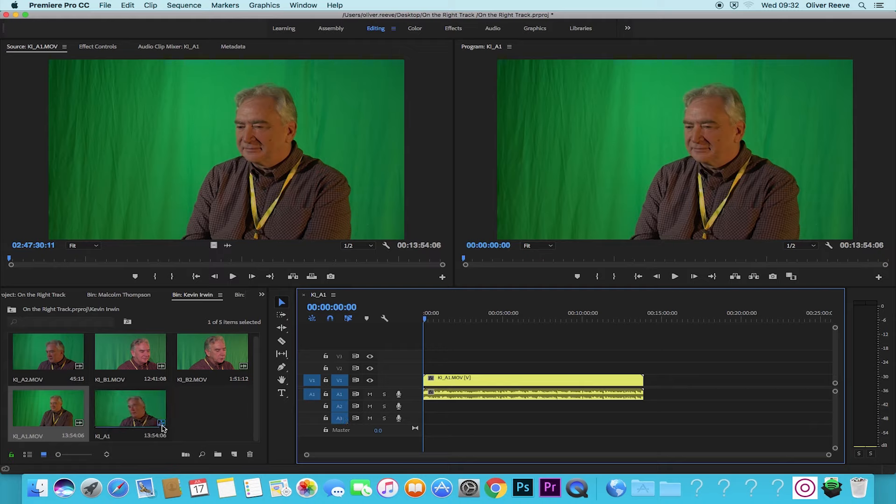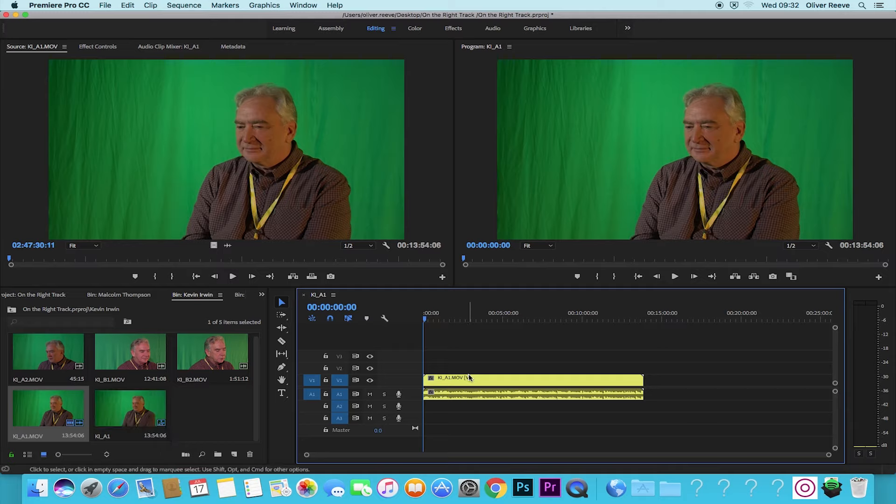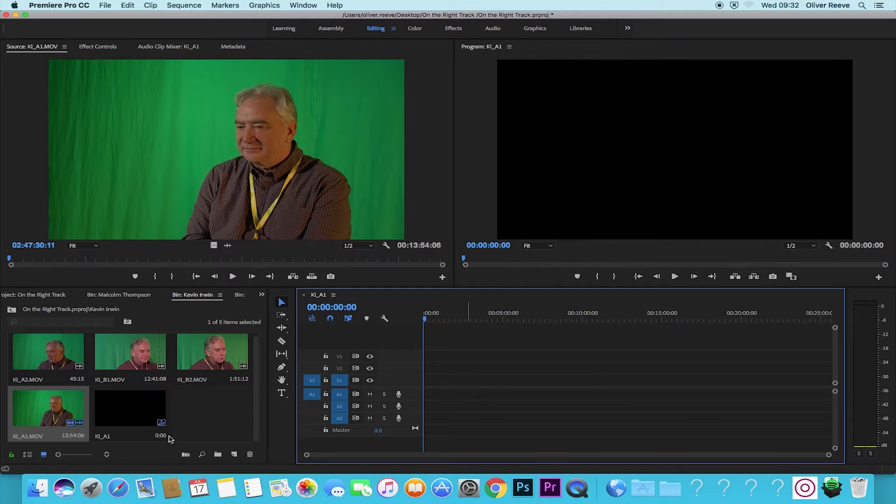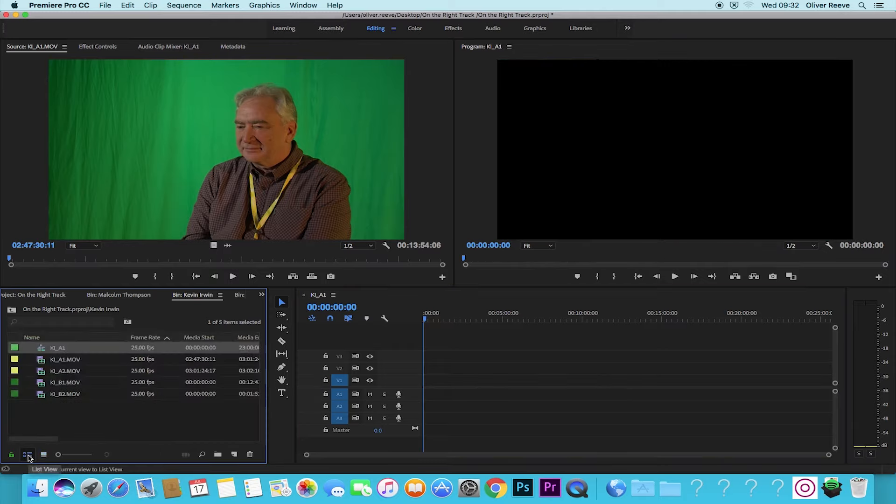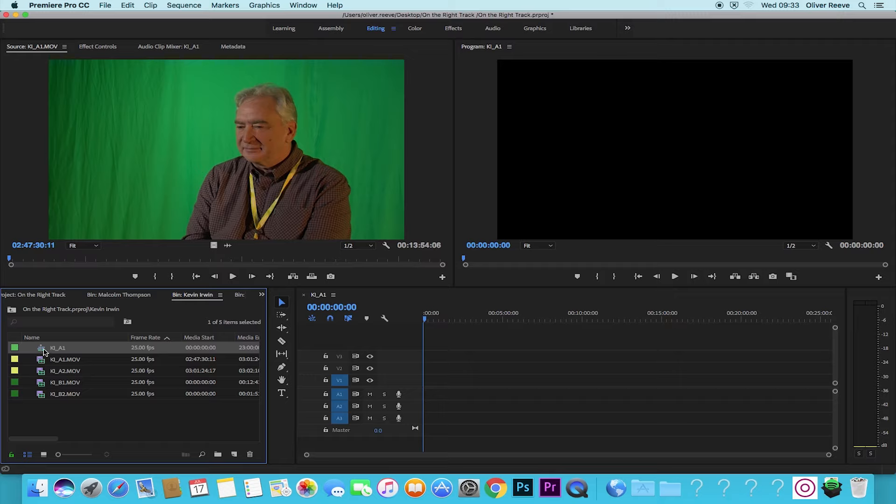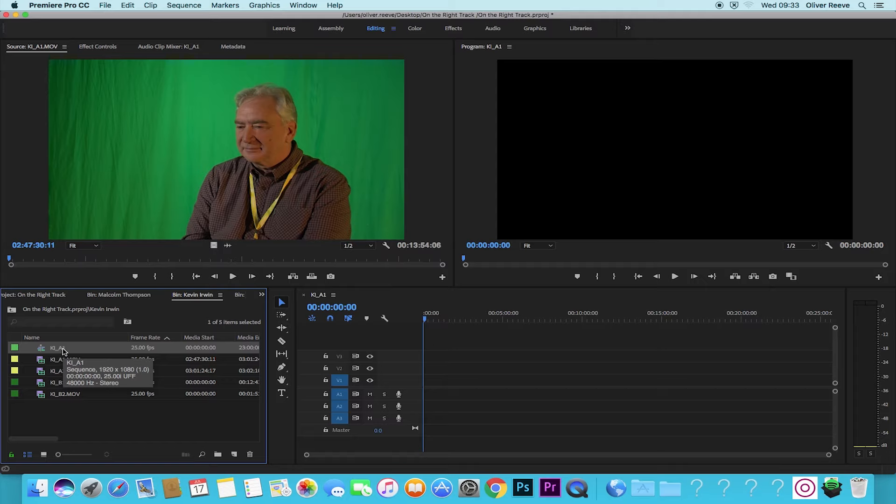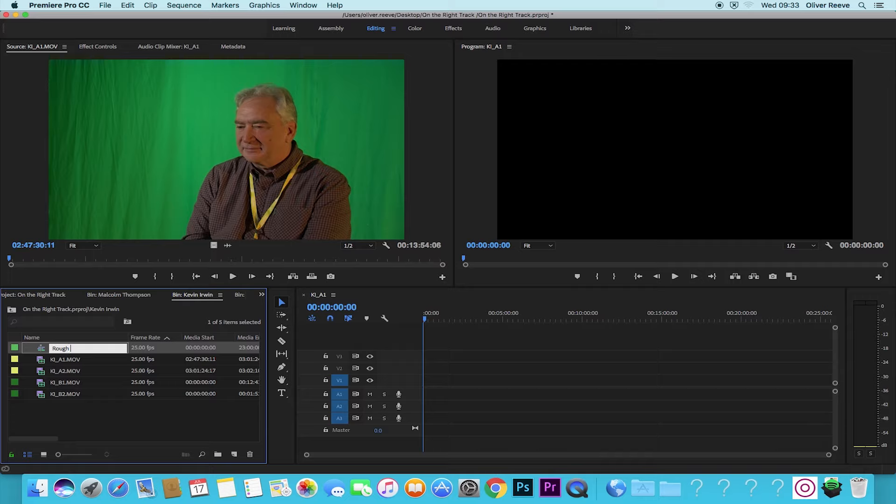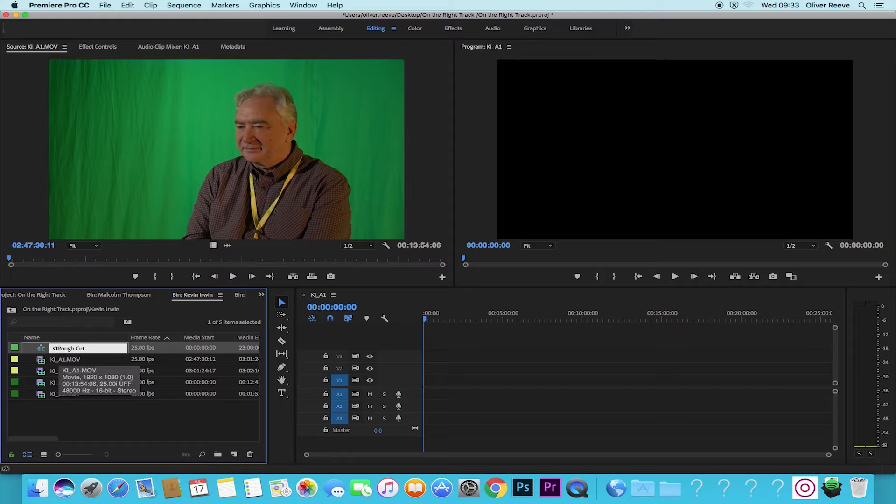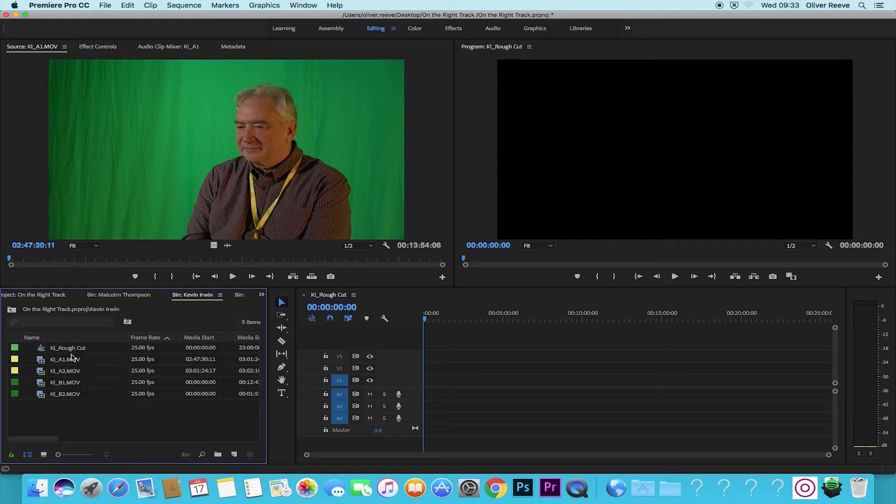The icon does change, so looking at the icons is one way to visually see. If you're going into the grid view or small icon view you'll also notice the sequence is definitely a different logo. But following good practice, I'm going to rename this rough cut, purely because then I know this is the rough cut sequence. I'm going to go one step further because there are multiple interviewees, I'm going to put the person's name underscore rough cut.